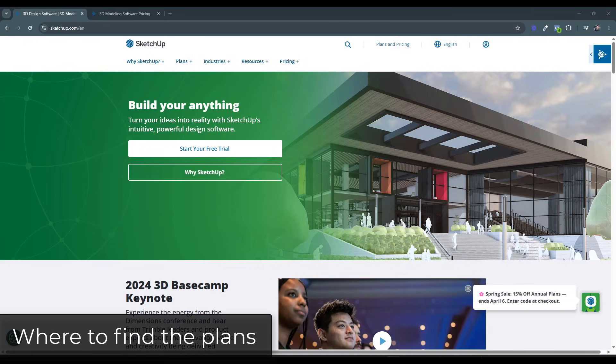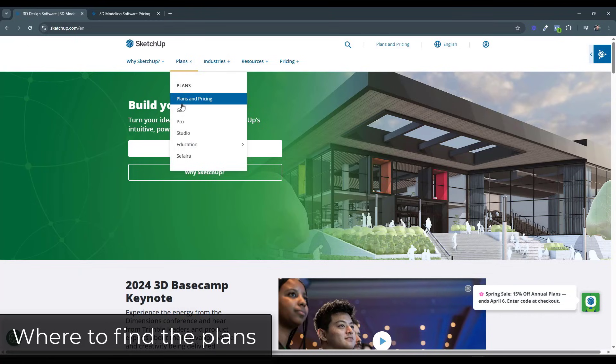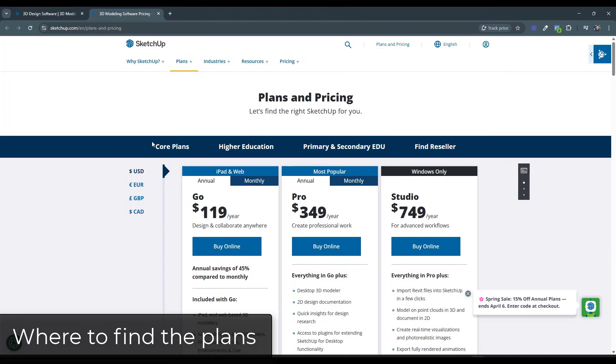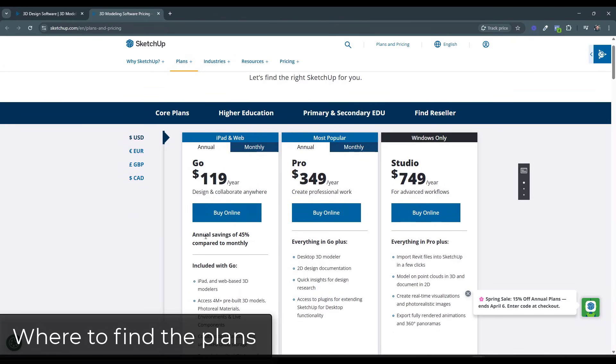So when you first go to SketchUp's website, notice how there's an option on this page for multiple different plans. These plans are going to have different options as well as different capabilities. You're going to have access to different things. So if we go to the plans and pricing page, notice how there's options on this page for multiple different versions.